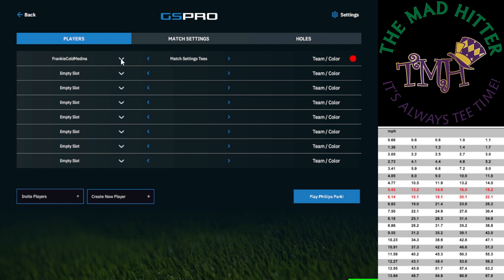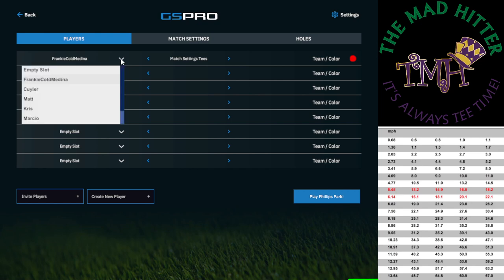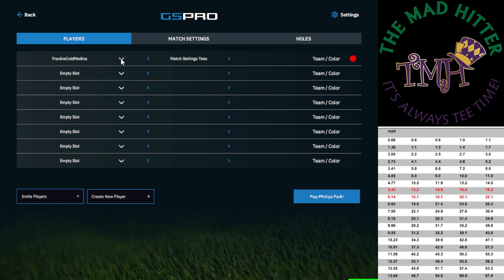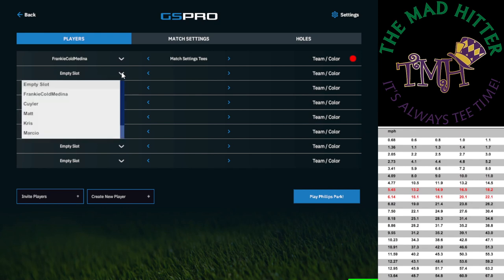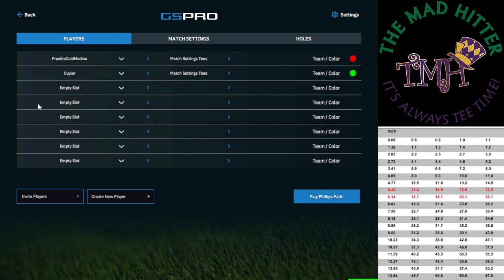This is myself, Frankie Colmadina. I'm just going to play a single round here, but if you want to add other people into your round, or if you want to add somebody from another league member, you can just go ahead and add their name here. So if they're already in there, you can go ahead and add them. I'll add Kyler, let's say, for instance.